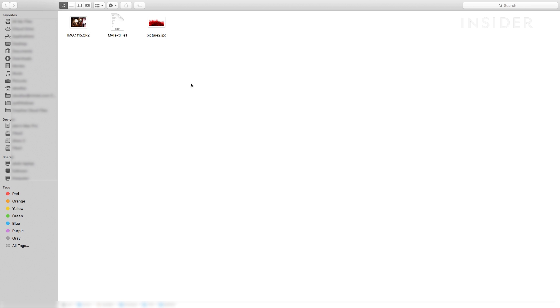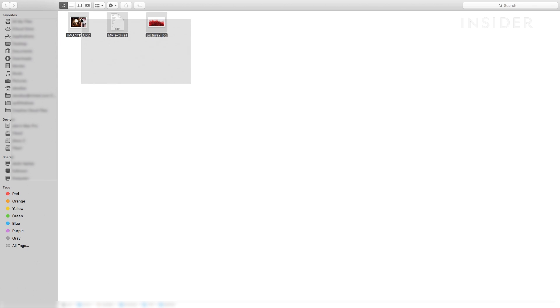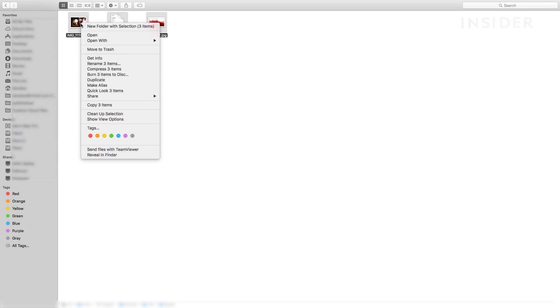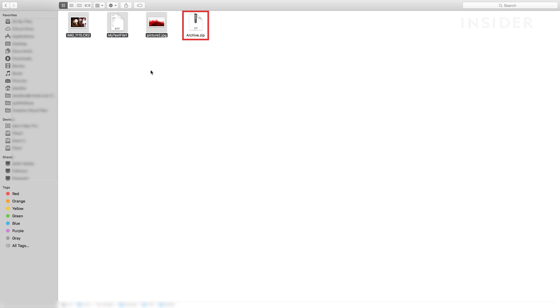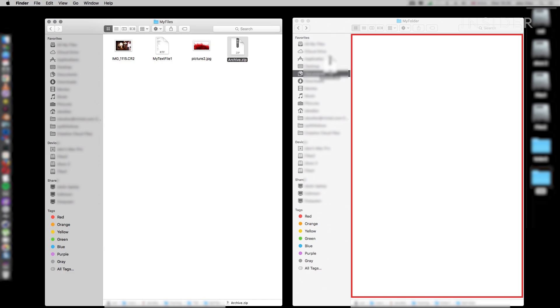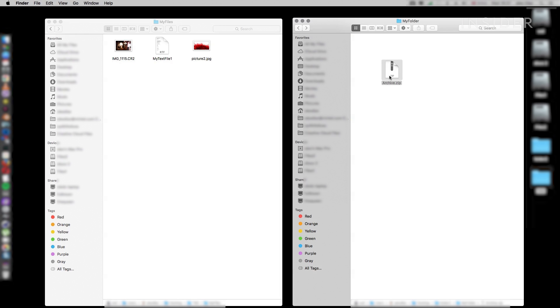To zip files on Mac, first make sure all the files you want to zip are in the same location, such as in the same folder. Draw a rectangle over the files you want to zip to highlight them and then right click on one of the files. Choose compress from the drop down and a zipped folder will be created in the same location as your files. Click and drag to move the zipped folder to a different destination on your Mac.